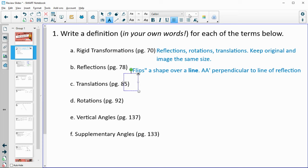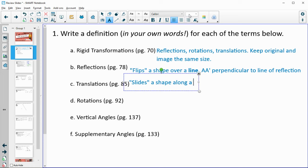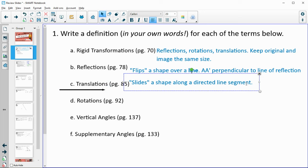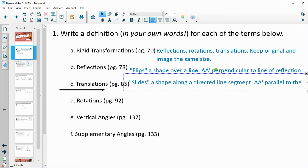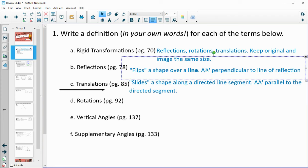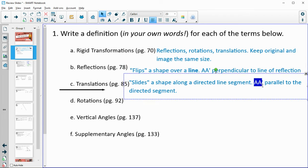Translations are like slides — a shape slides along a directed line segment. There's a directed line segment with a starting point and an arrow, and you move the shape a specific length and direction. When you connect the original to the image, that segment is parallel to the directed segment. So for reflections the connection is perpendicular; for translations it is parallel.